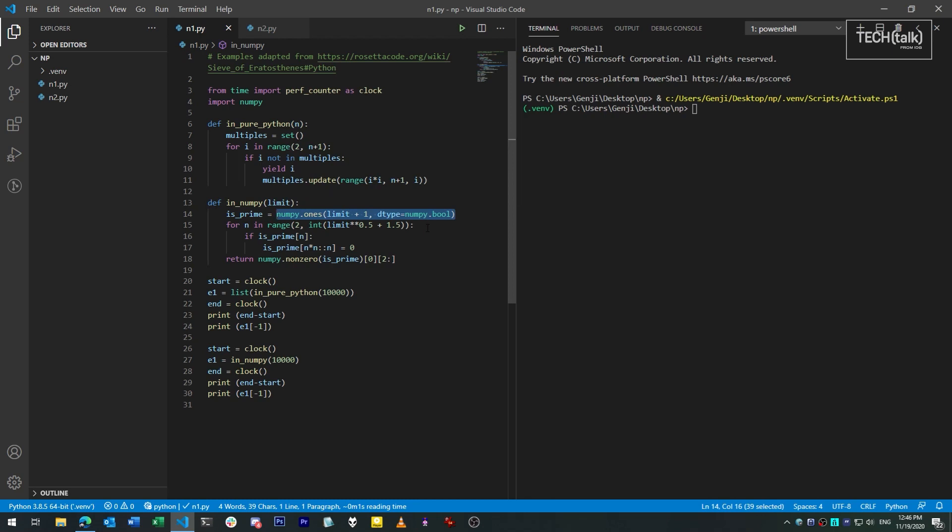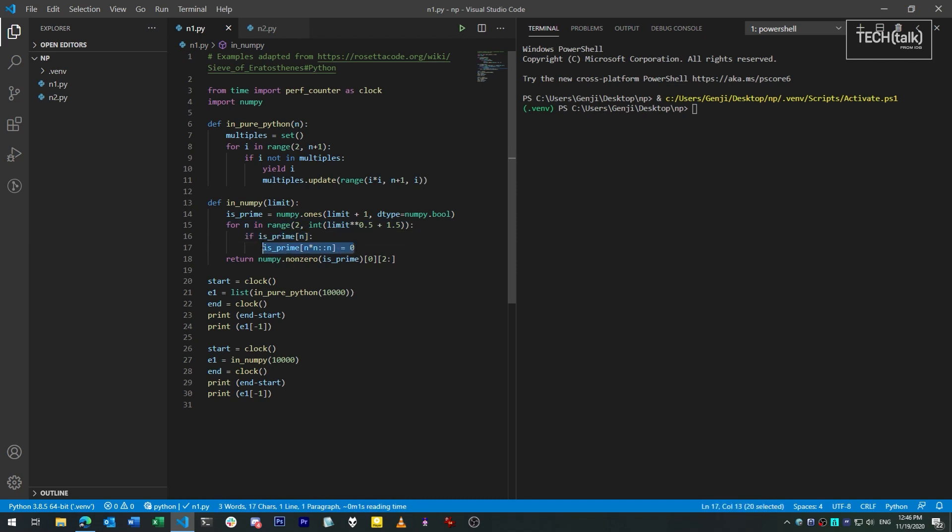We then follow the same practice as before. We check to see if each number is marked as prime, and if so, mark off all of its multiples as not prime. Because NumPy is designed to deal with matrices of numbers at high speed, this operation happens a lot faster than the pure Python counterpart.